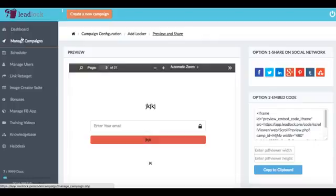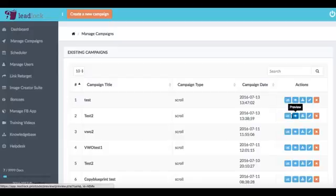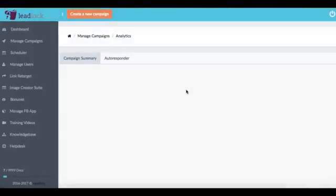For example we can go to manage campaigns here, see some different campaigns we have up and then actually go see analytics, export the leads. So we'll just click on analytics here and we can see a lot of different analytics to see how our actual campaigns are doing.